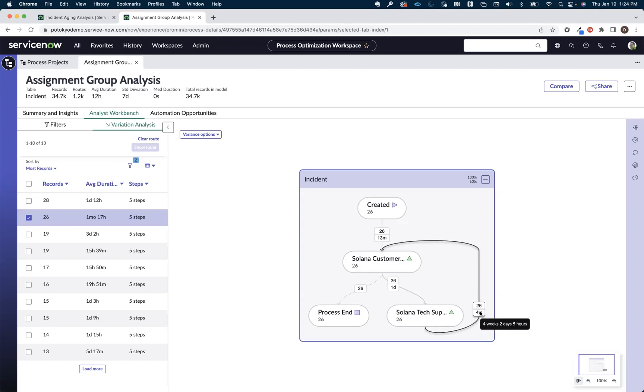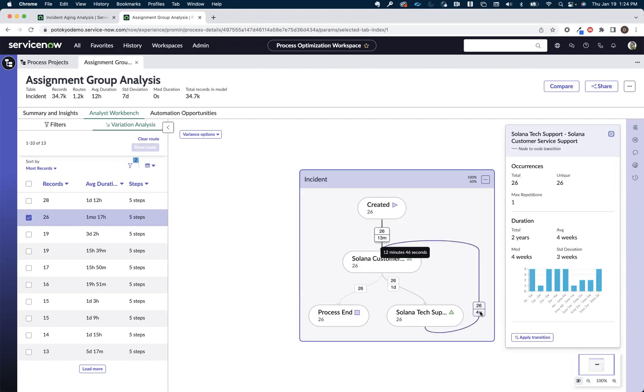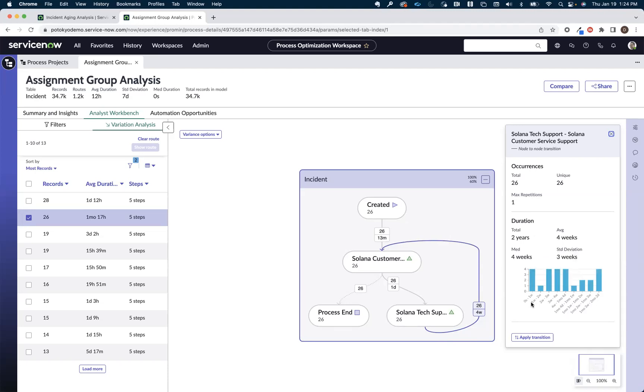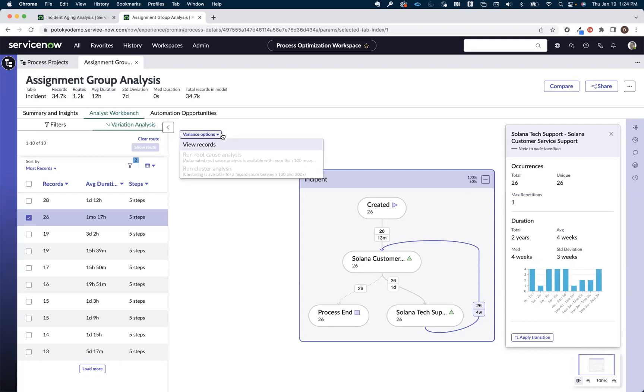And what we can do is a couple of things. One is we can click on this and we can get some additional statistics about that portion of the route. We can use our histogram to see if there's any outliers that are really skewing the numbers in one way or the other. And then of course, because we're an in-platform process mining solution, we can come over here and we can drill down to the detailed records, these 26 incidents and do some further analysis.